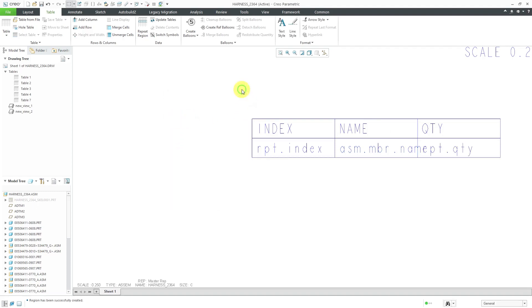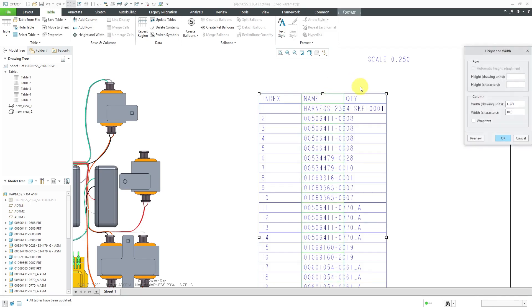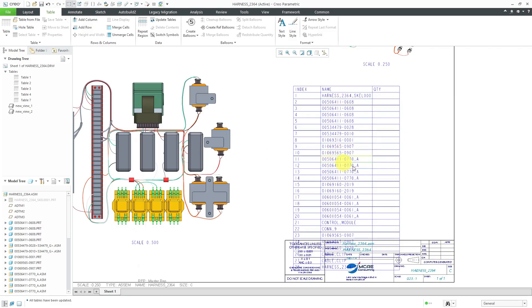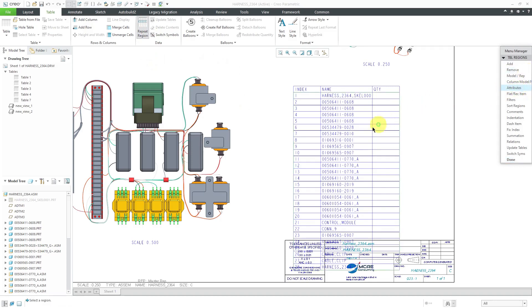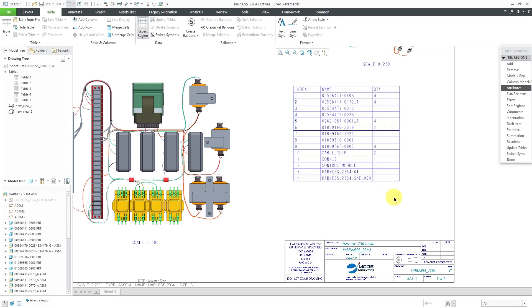You can see from all these different report symbols there's a lot more I could put in here, but that is good for now. My active model is currently the 2364 harness. Let's grab the first column — I'm tapping the right mouse button to get it to highlight and adjust the width to 20 characters. You'll notice that right now it is not reporting the quantities. We need to go to repeat region, then attributes, and select the repeat region. I'm going to choose to have no duplicates and then click done/return, so we get the quantities to appear.